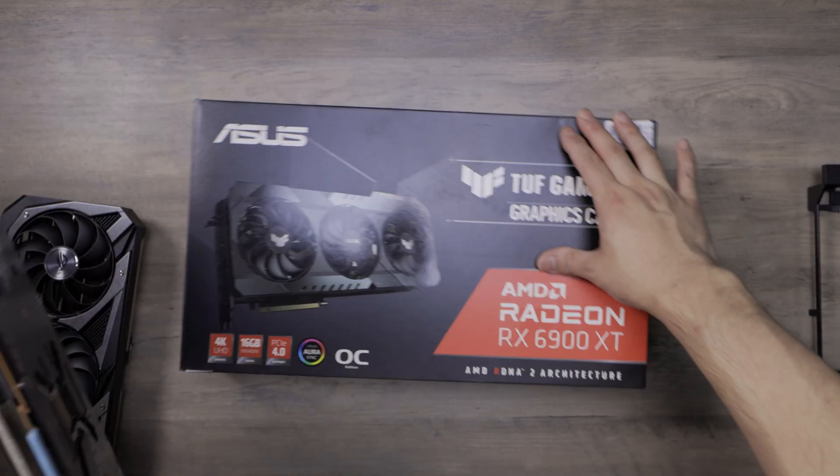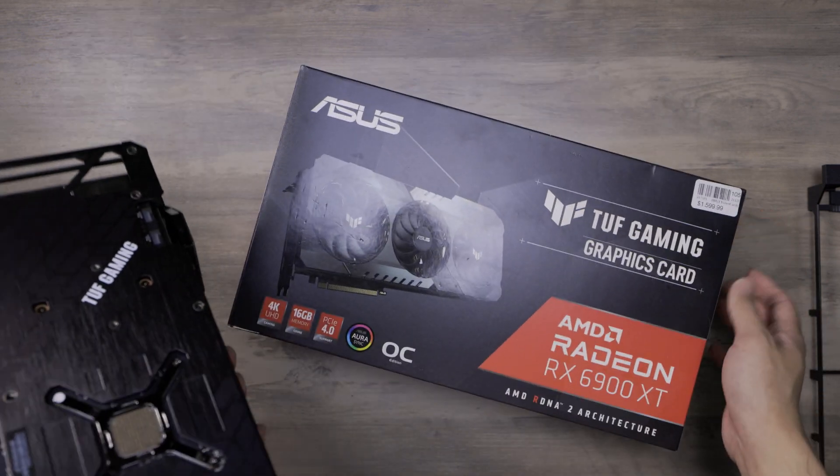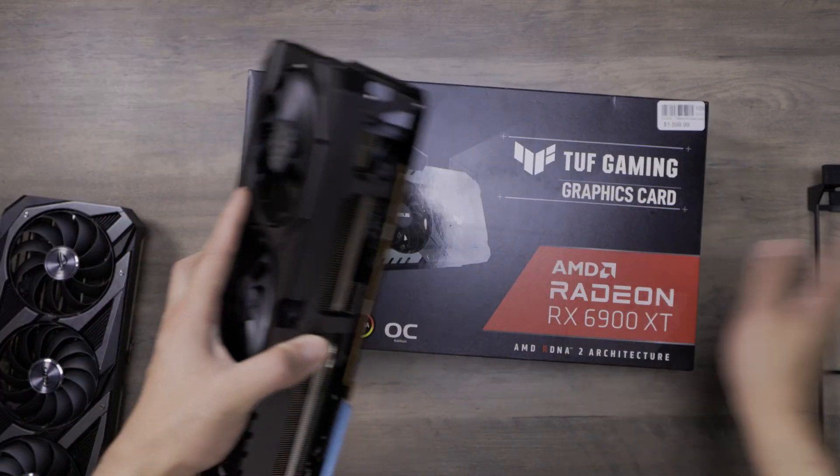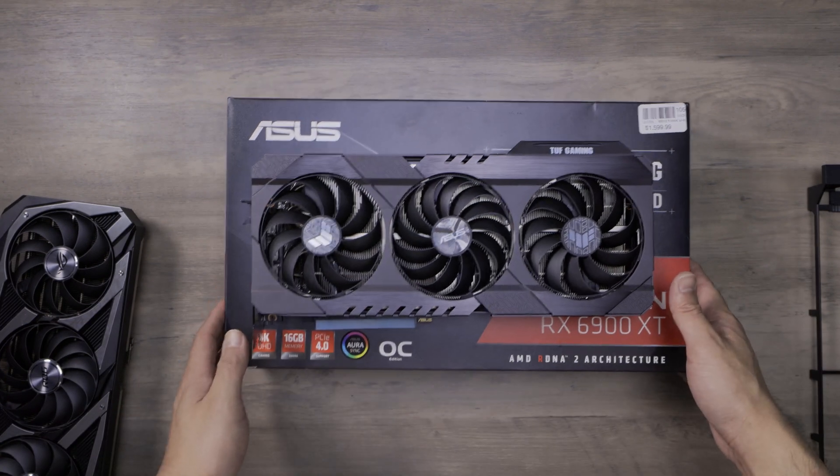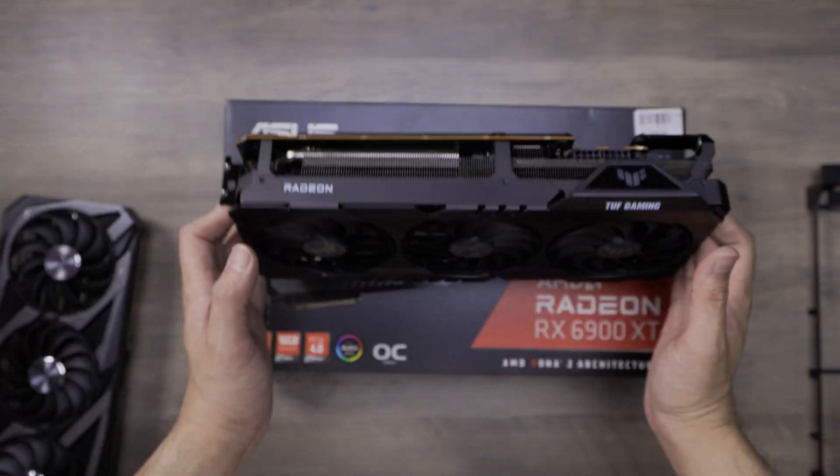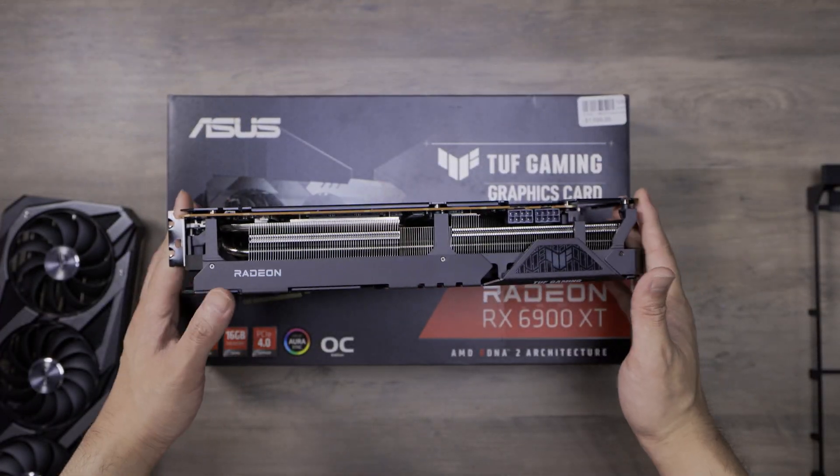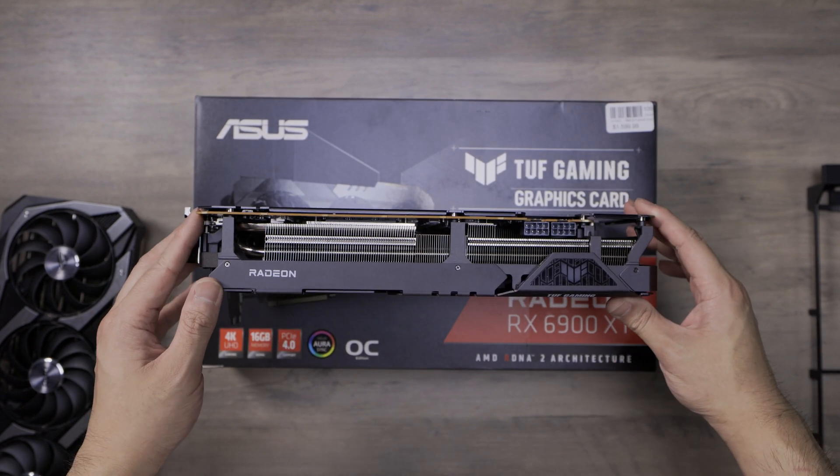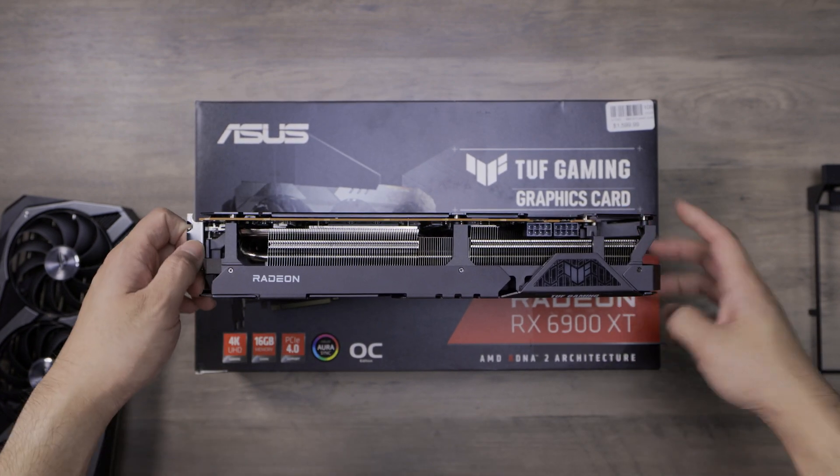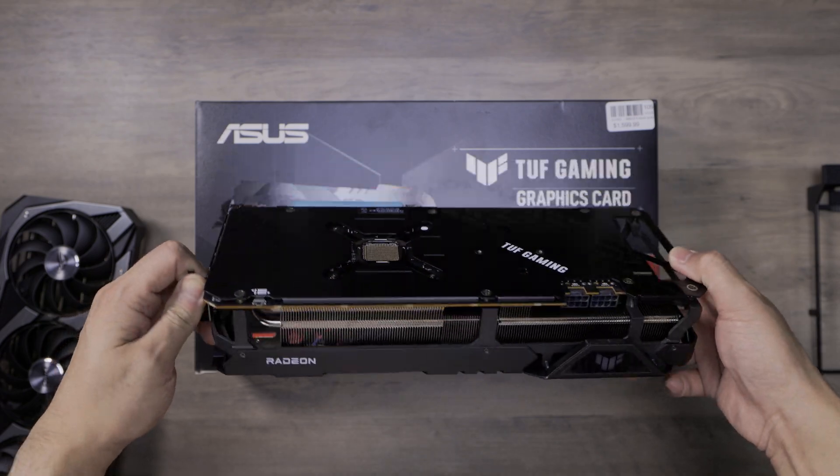Inside the box, you don't get anything, just the card and I think the Velcro or something like that, nothing special. So let's take a look at this in the system. If you do buy this card, keep in mind, it is not the same size as the TUF for the 30 series, it is the same size as the Strix.